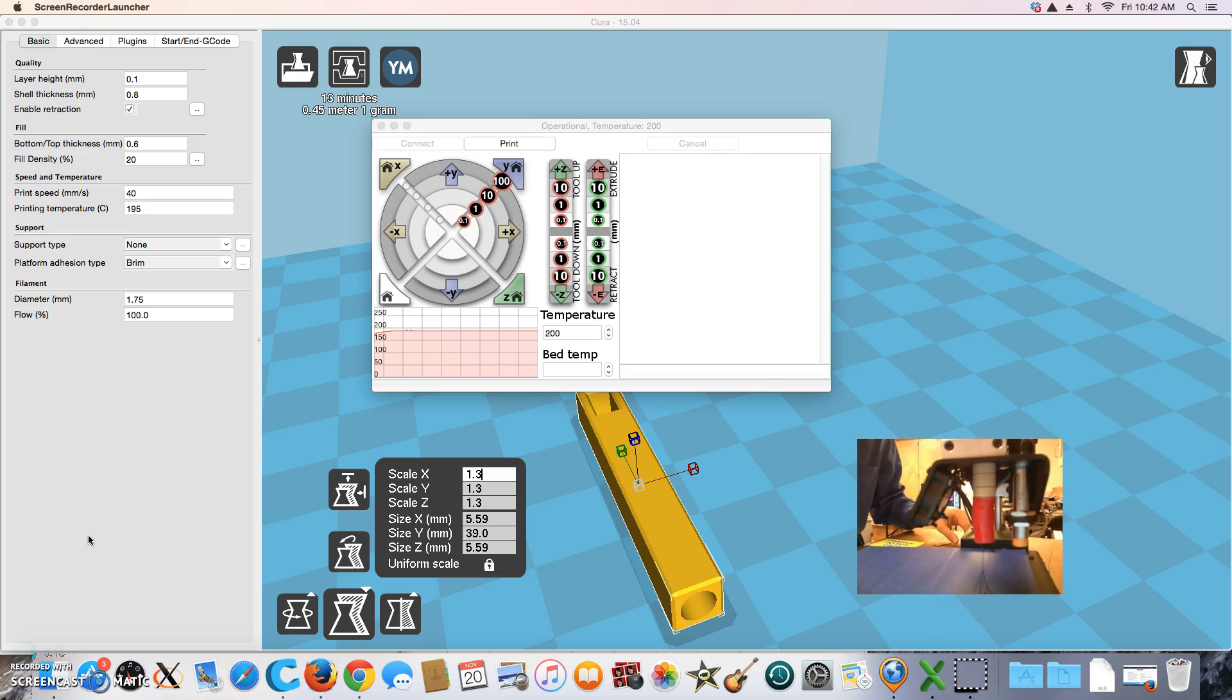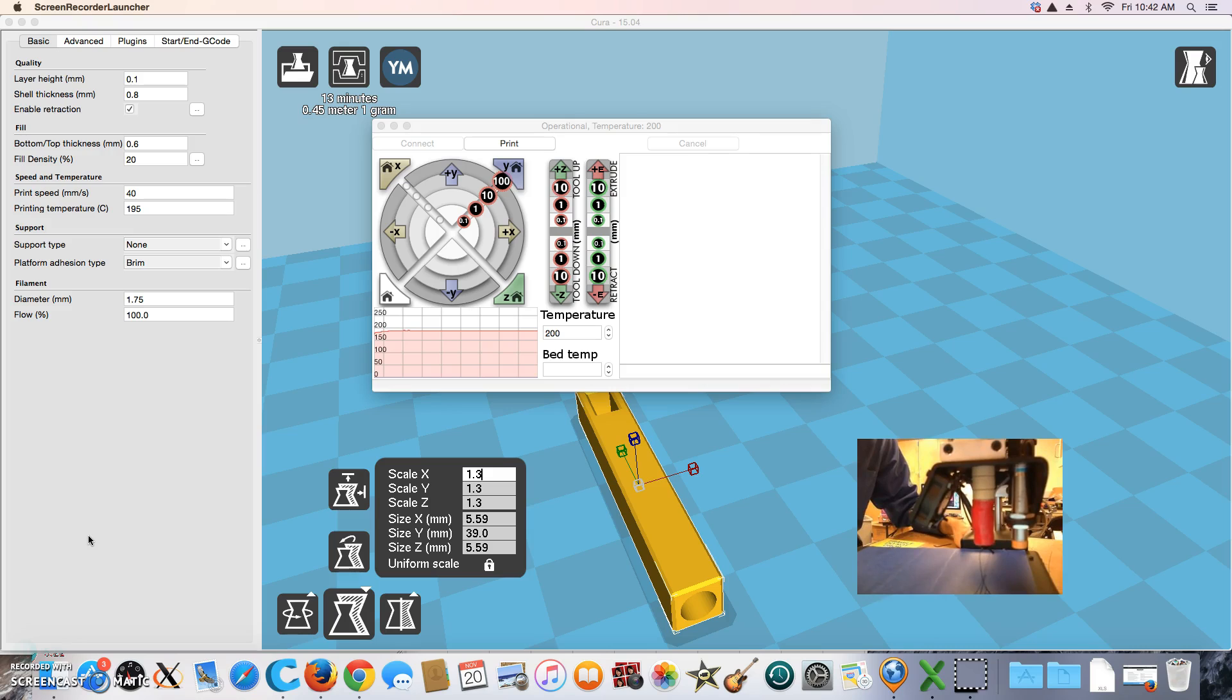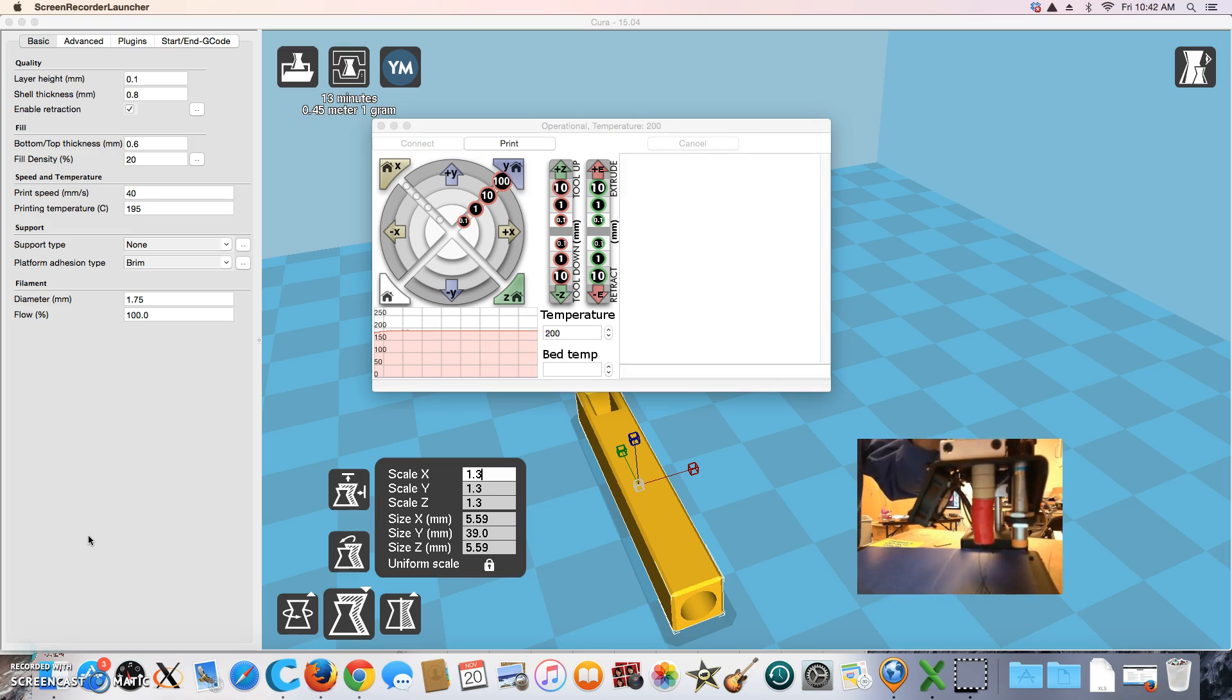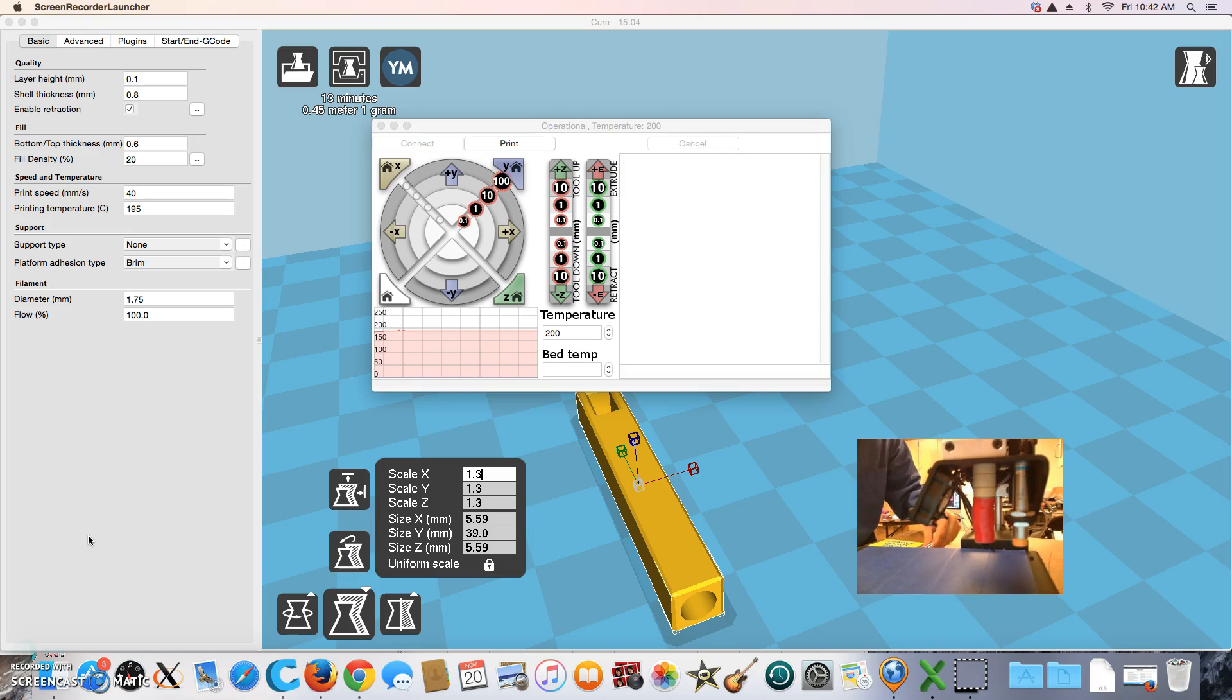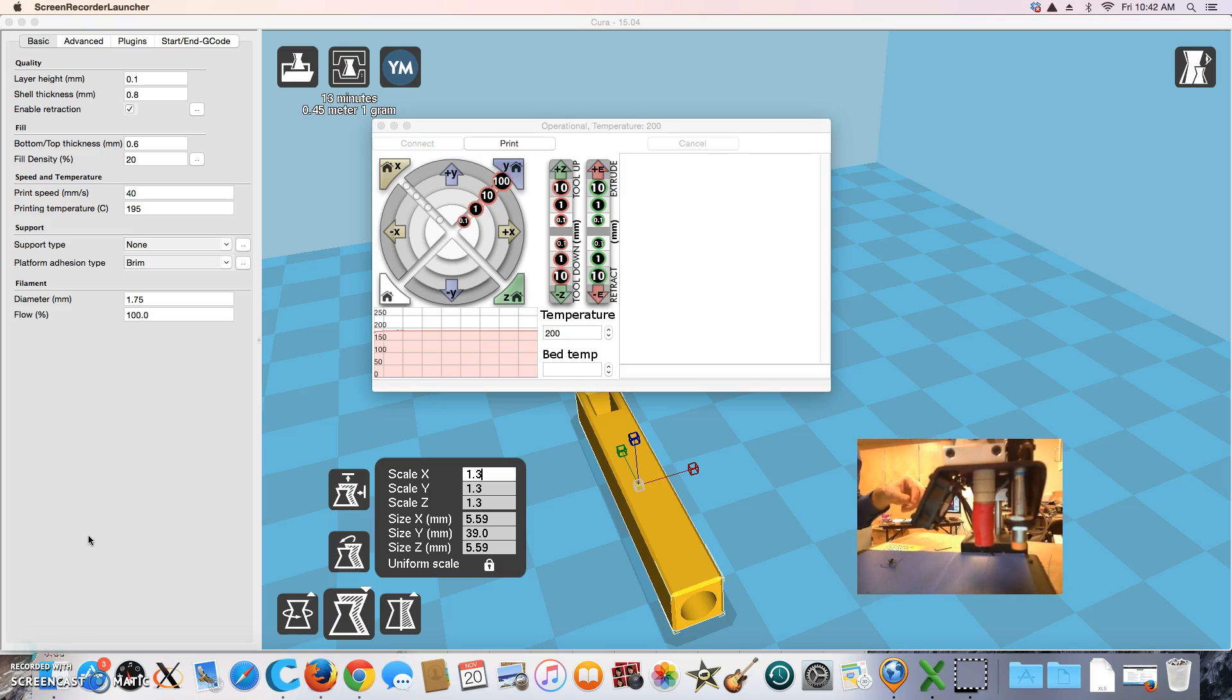If you look, I'm actually pushing the plastic out. You can see it coming out here. So we've cleared out our plastic. Now what we need to do is load our new plastic in.